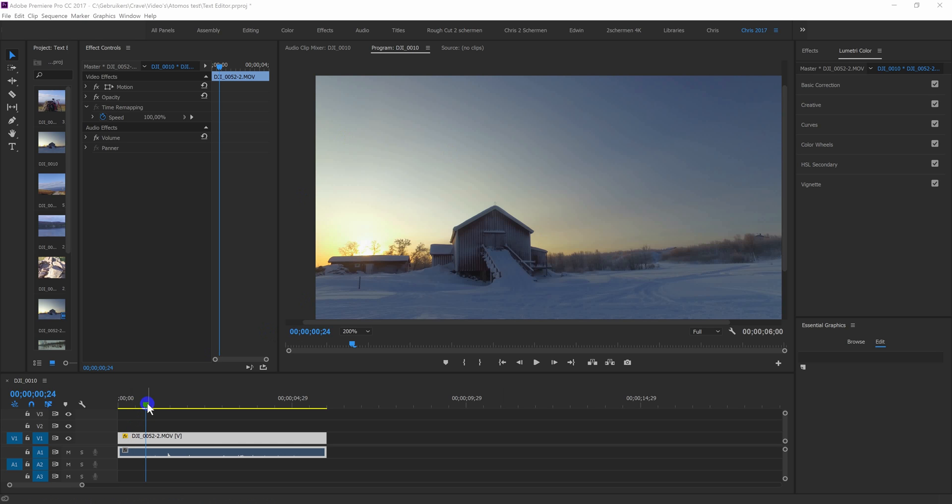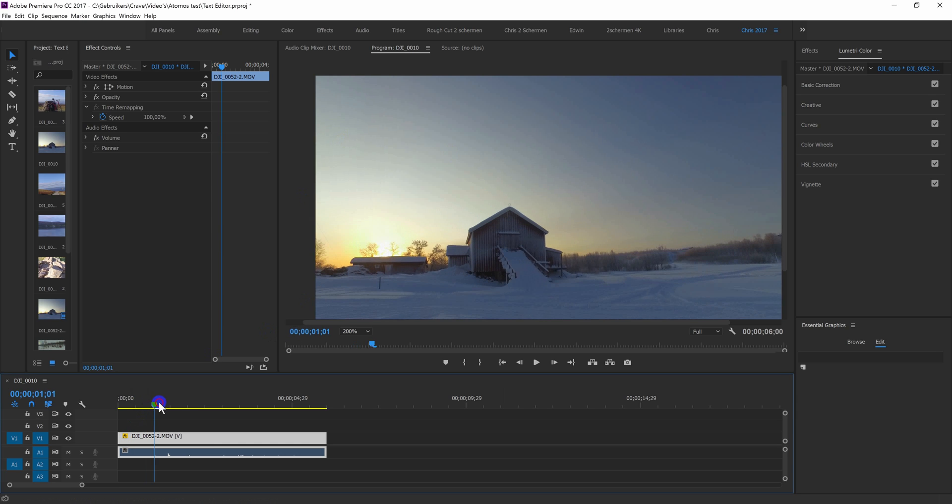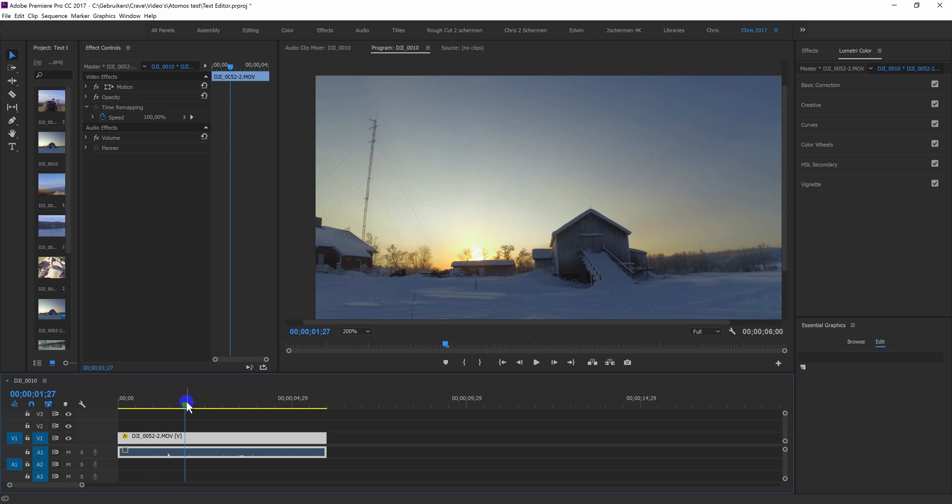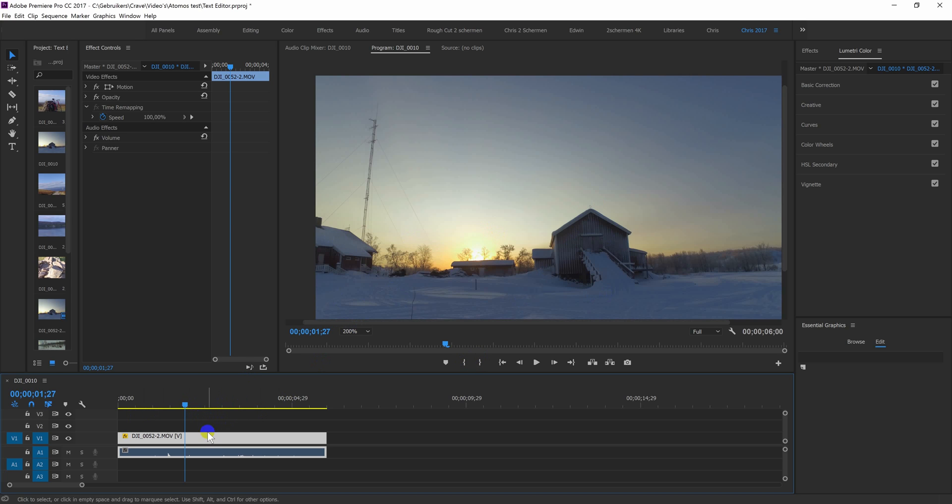I took this shot in Norway, all the way in the Arctic Circle. I shot it with an Osmo, but as you can see the sun is very bright and everything around it is a bit dark. So we can fix this by using the Lumetri Color.